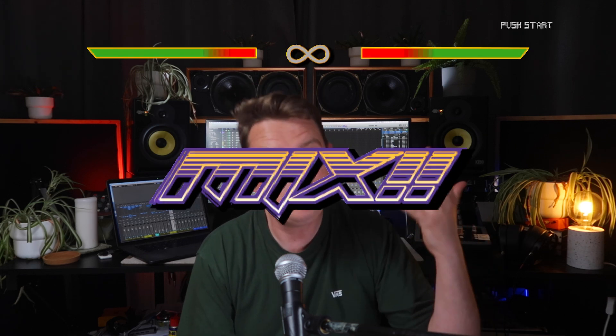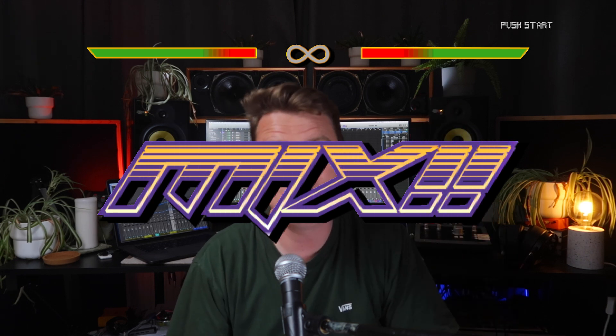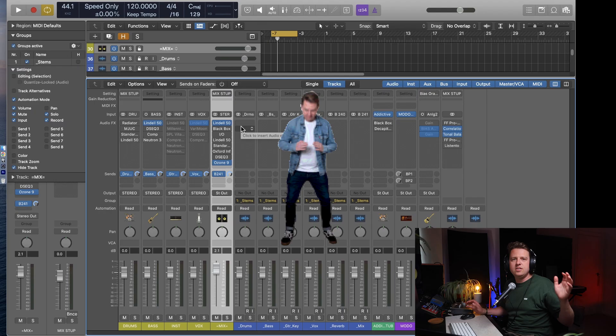This is my go-to mix bus chain - girthy, saturated, wide, fat, huge mix, whatever you want to call it.